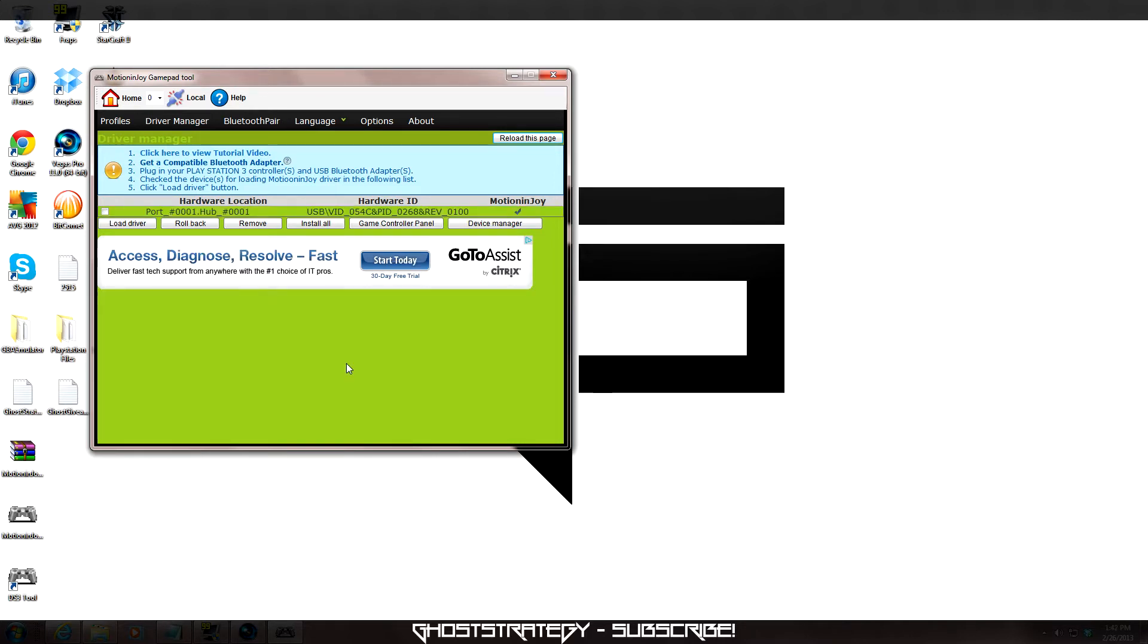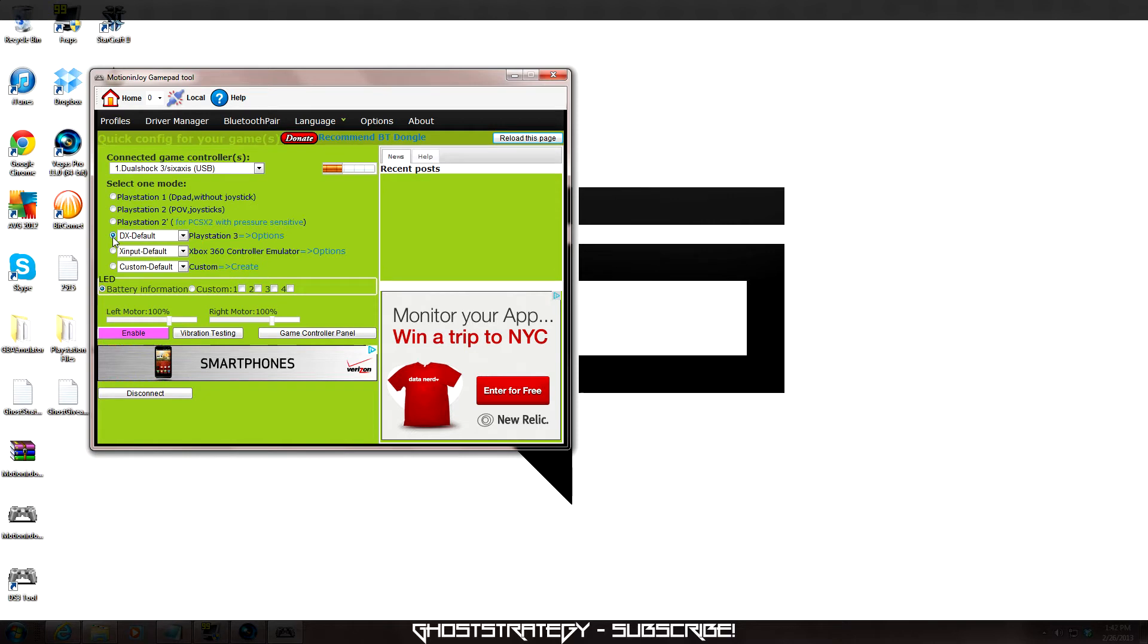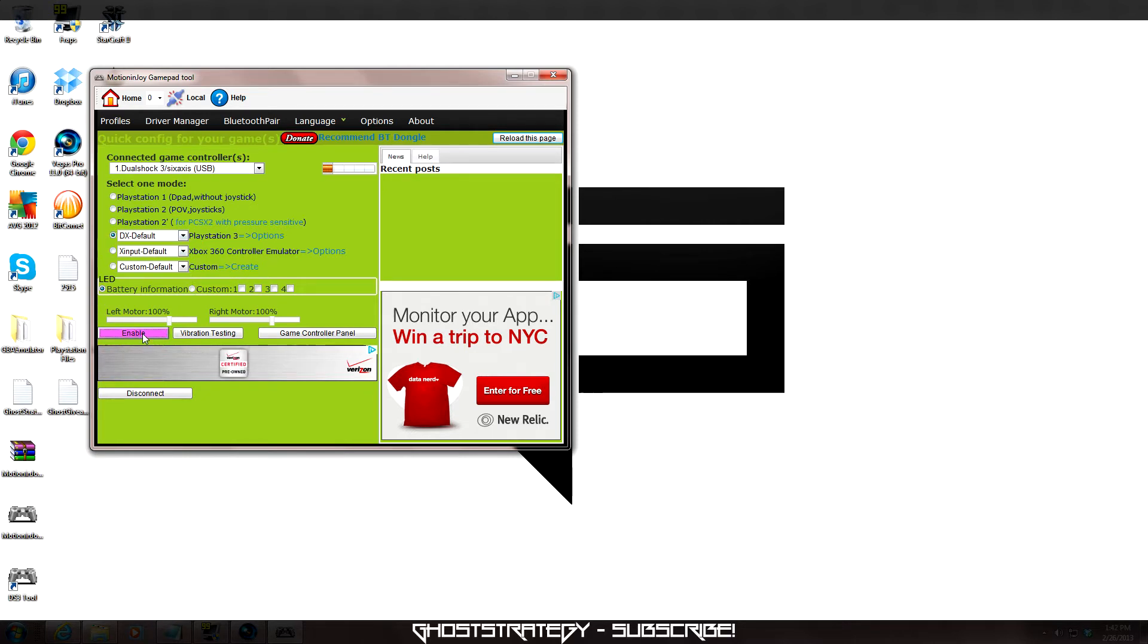Head on back to the Profiles tab on the DS3 tool window. You will notice that your DualShock 3 controller has now been connected. To do a quick test and make sure everything is functioning properly up to this point, select PlayStation 3 mode. Click Enable and then click the Vibration Testing button. If the controller starts to vibrate, then everything should be good so far.